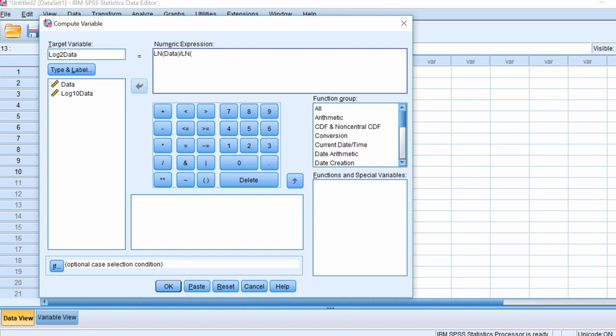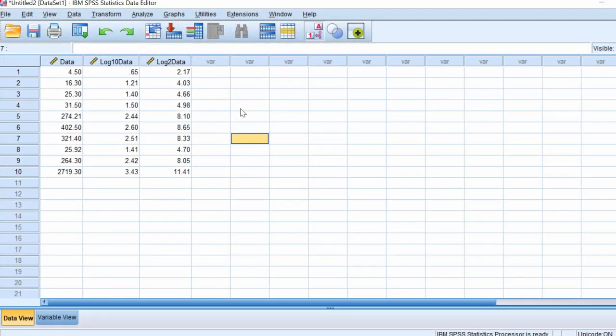This is where you enter the base you want to use — in this example, a base of 2 — then close the bracket. Click OK to run the transformation. You can now see the third variable created is a log base 2 transformation of the original data. That is how you log transform data in SPSS.